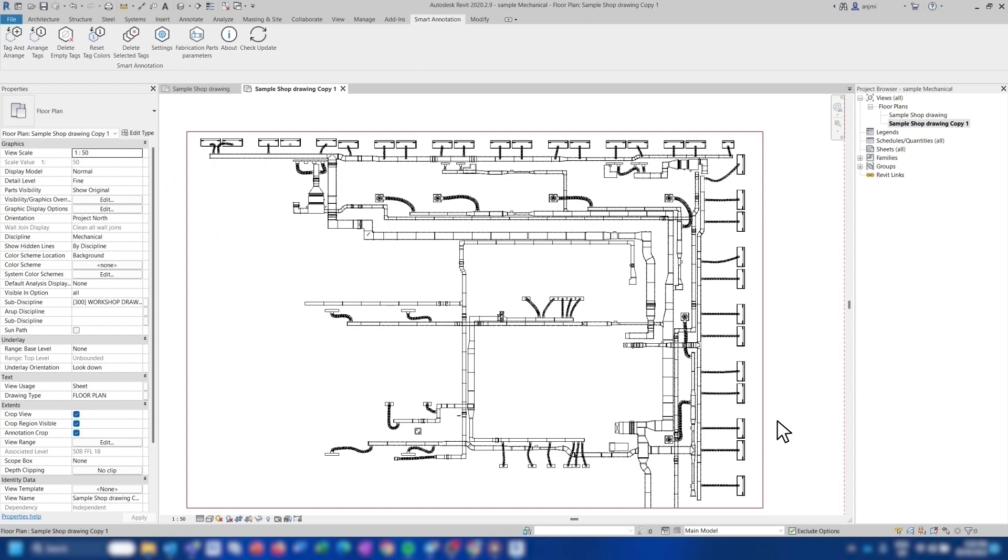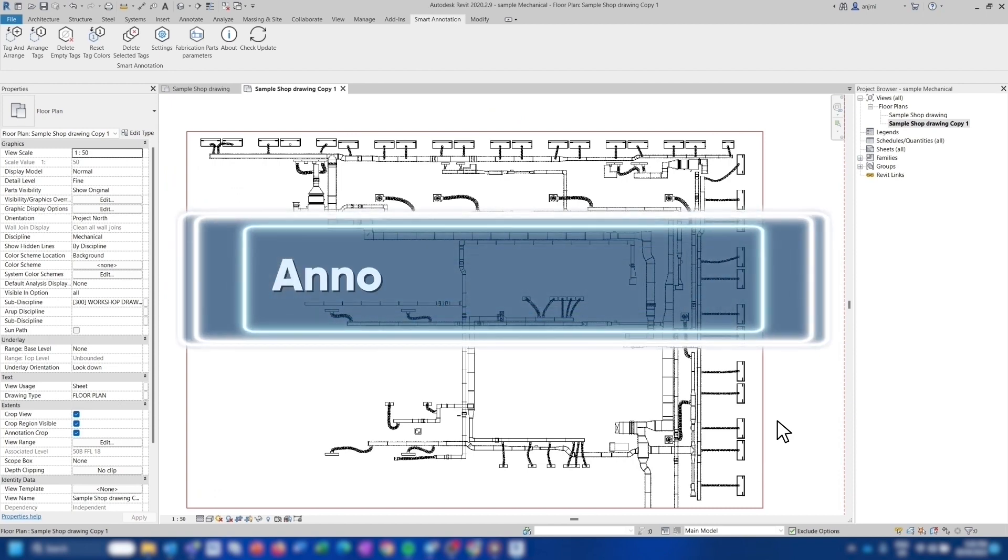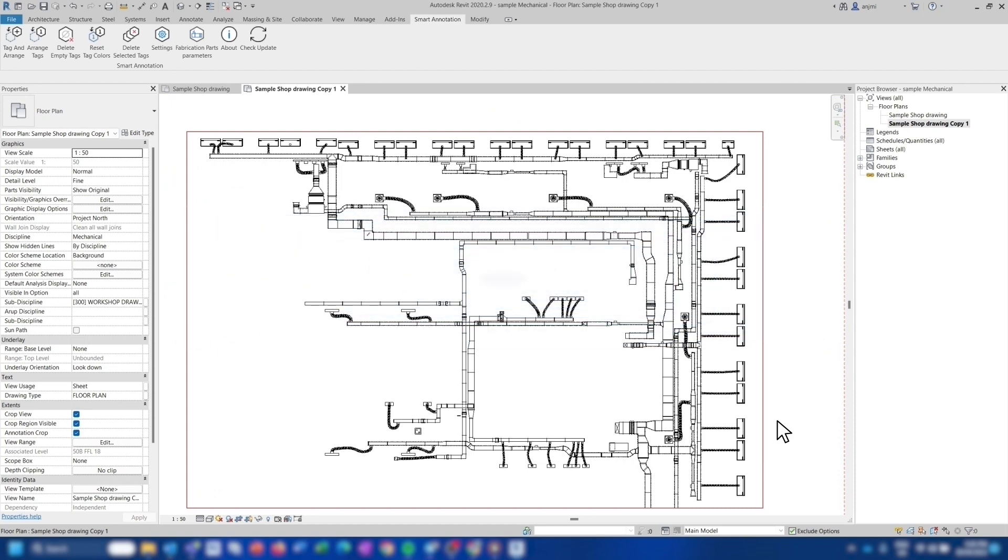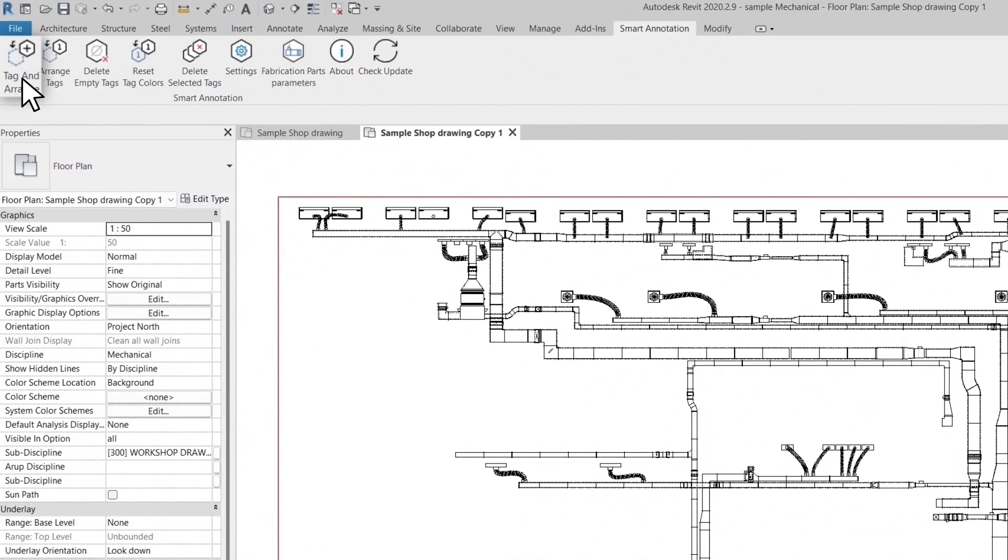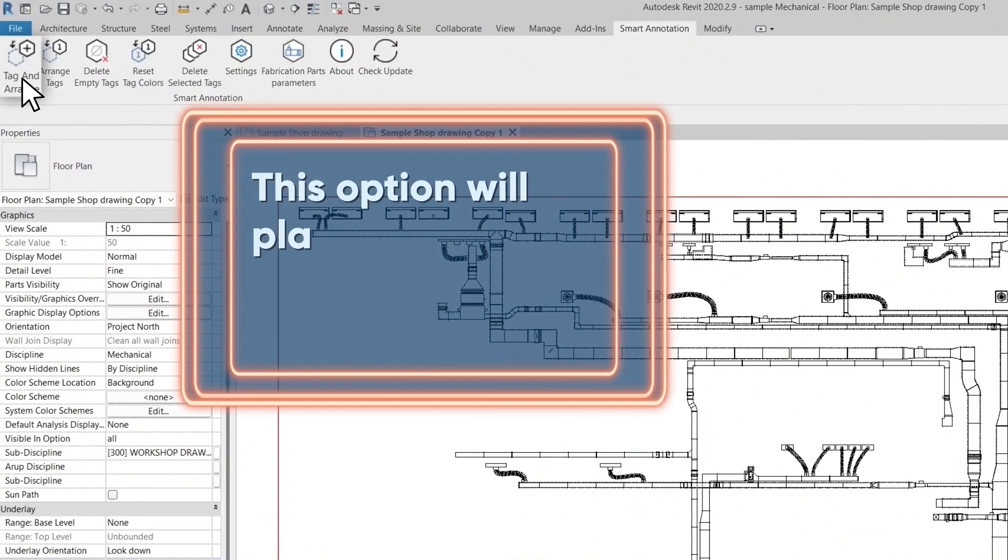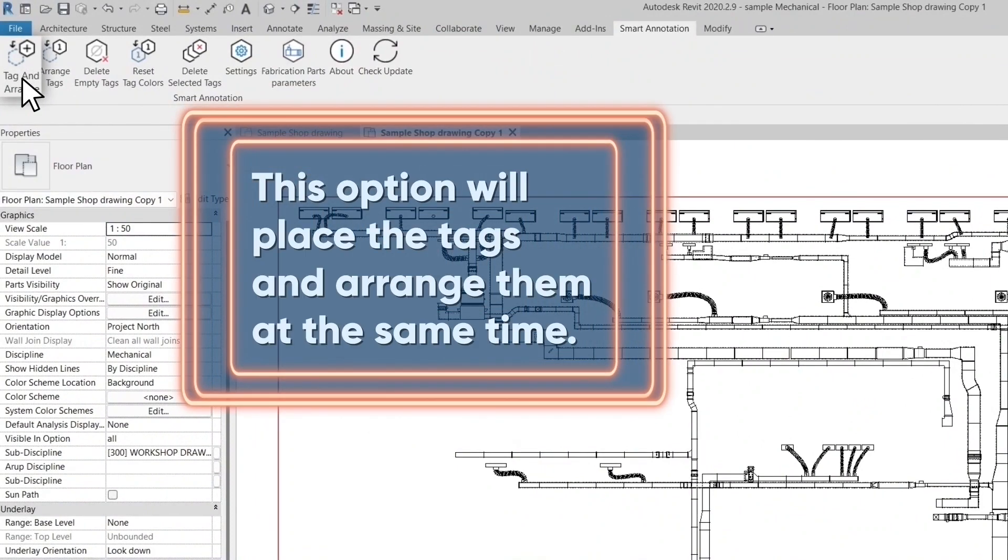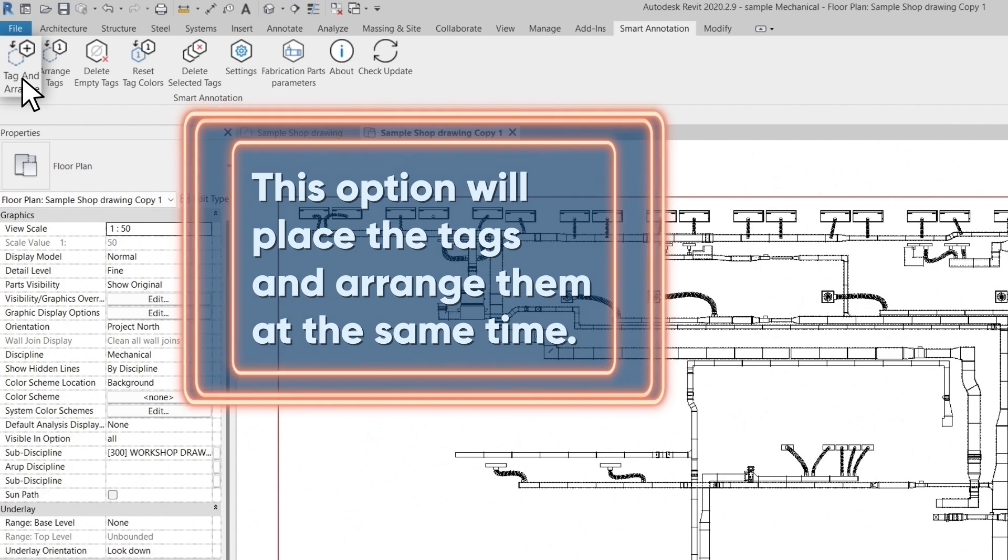Now you are going to use the tag settings that you created in order to annotate the drawing. There are two ways that you can use Smart Annotation to annotate our drawings. First, you can use the tag and arrange option.